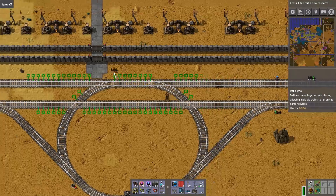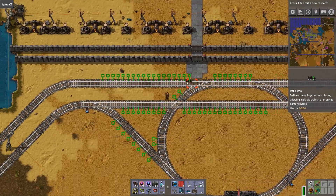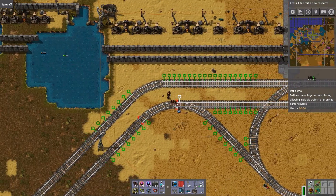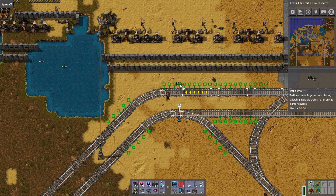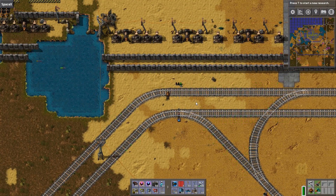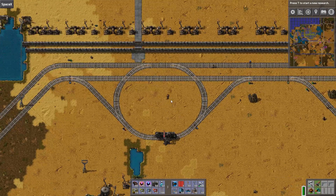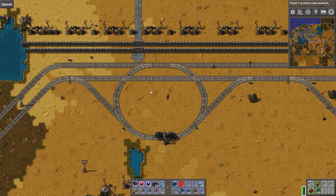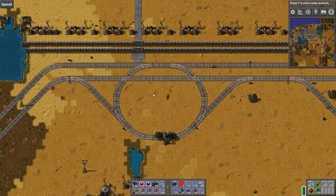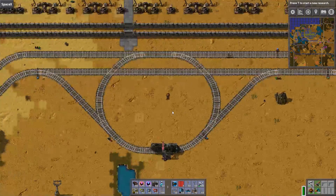And if the train leaves this block, that means we place a rail signal here. And that's it — that's all that we needed to do for this. It's done now, and the train network would work.